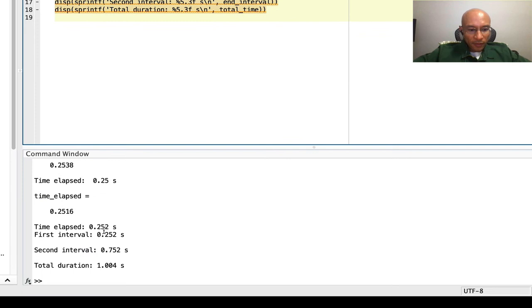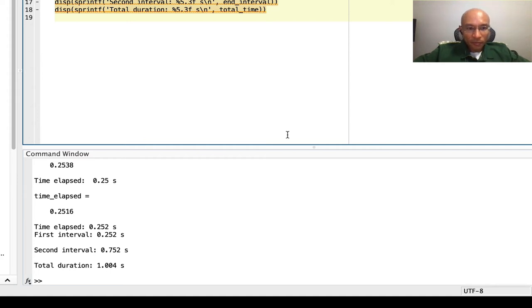And so we have a little more than a quarter second, a little more than three quarters of a second, and then a little more than a second in total. So that's a more complex demonstration.